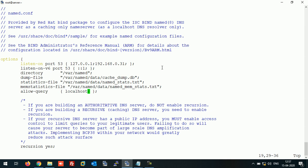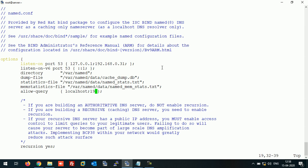For allow-query, right now it's set to localhost. But if you want to allow clients from your network to query this DNS for IP-to-name or name-to-IP resolution, you can add the network address here. This way it will accept queries from localhost as well as network clients. I have added the network entry here.